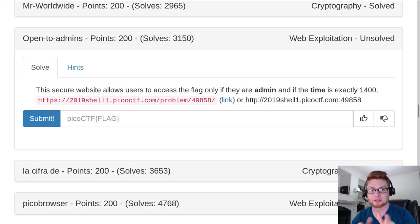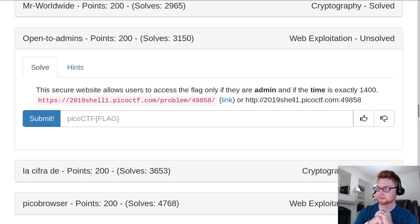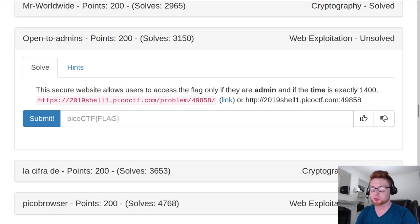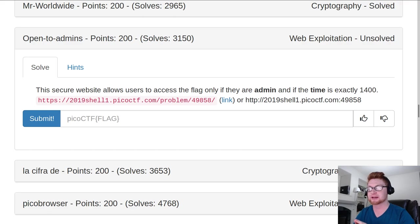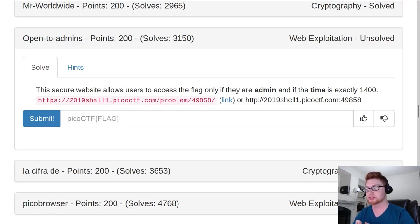What's going on everybody? John Hammond, Pico CTF 2019. This challenge is called Open to Admins for 200 Points in the Web Exploitation category. It says, this secure website allows users to access the flag only if they are admin and the time is exactly 1400.